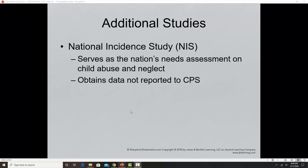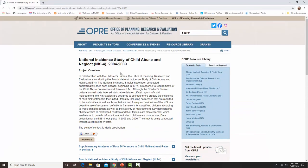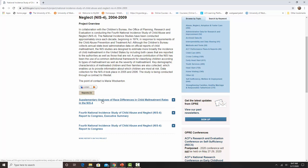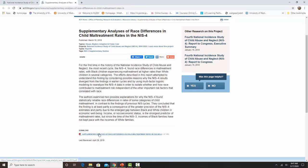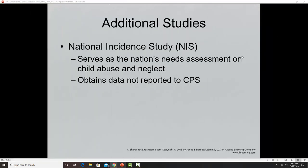The National Incident Study is a congressionally mandated periodic effort of the U.S. Department of Health and Human Services that creates reports on data collected in various years. The most recent supplementary analysis was the NIS-4. This study attempts to capture cases outside the parameters of official Child Protective Services statistics, giving us a better picture of the full scope of the problem.